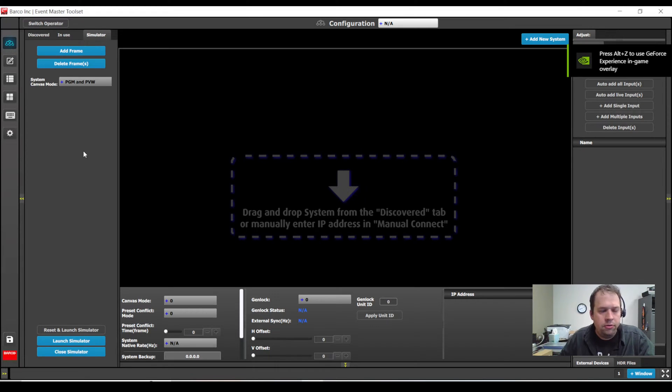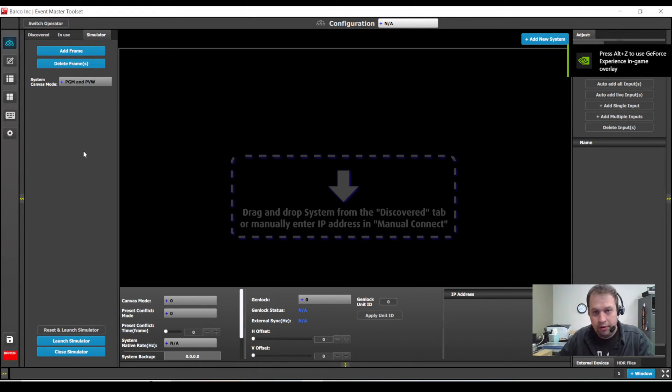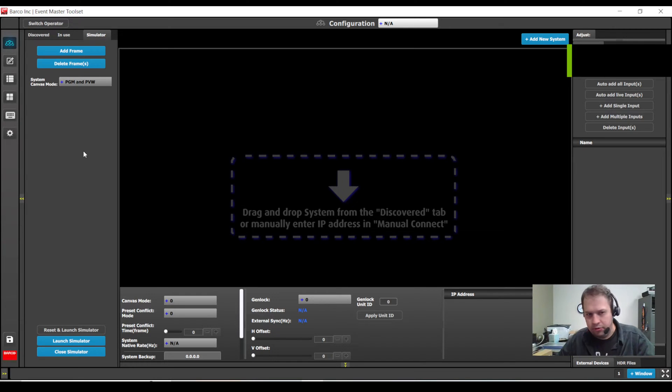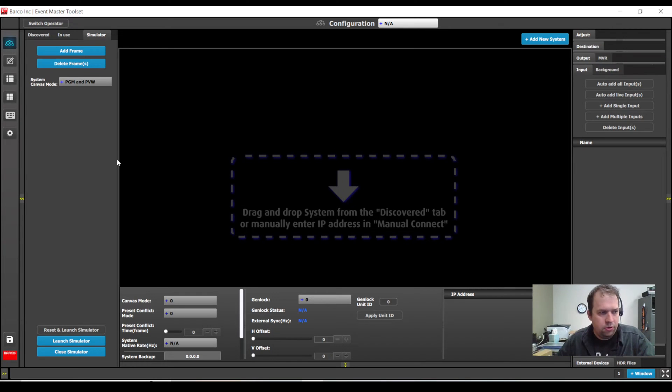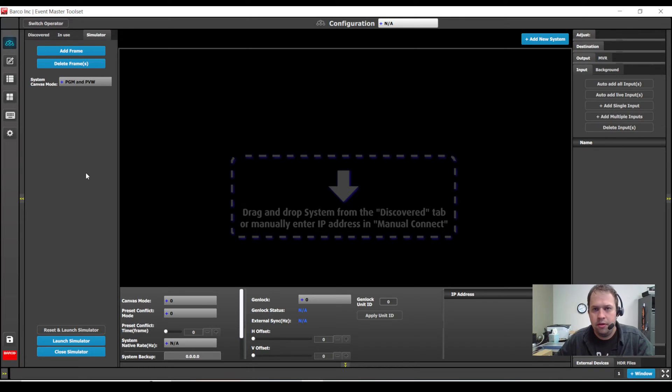In a recent version, Barco added the internal simulator into the Event Master Toolset, so you no longer have to run a separate program or customize the XML yourself.